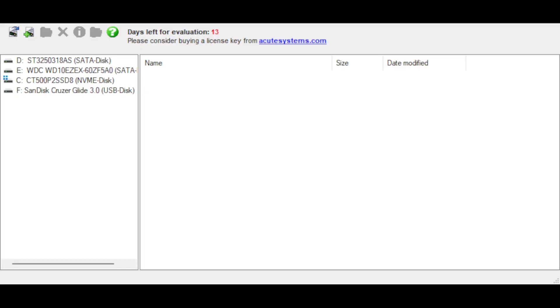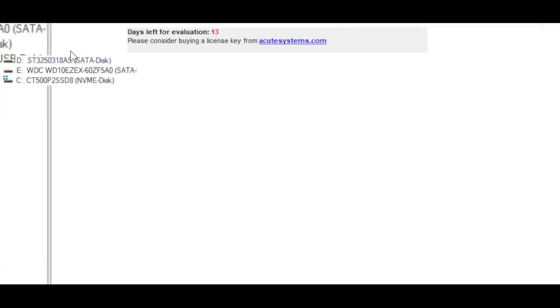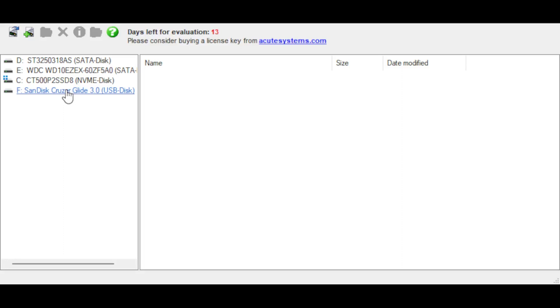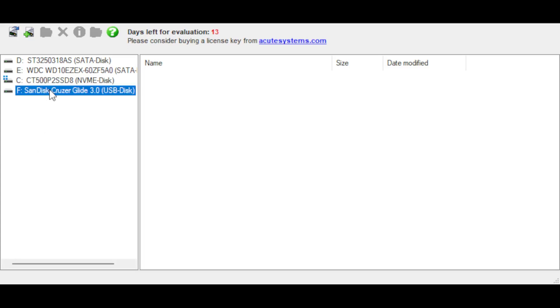So we're going to use a software called TransMac. You can download it from the link below which is on my blog if you're following it. And basically we're going to right click on our USB that we've inserted. If you haven't, just insert it and then go to tools at the top. You go to tools and then refresh drive list.